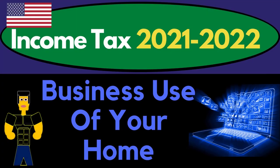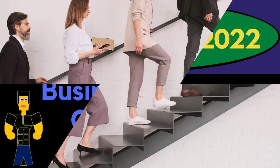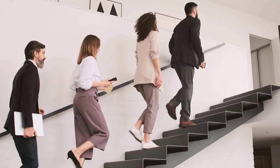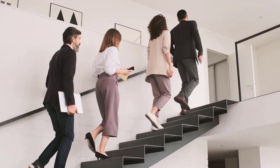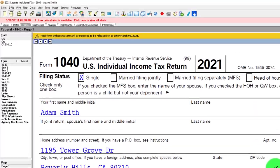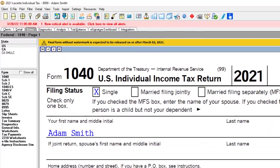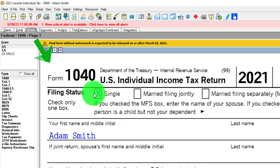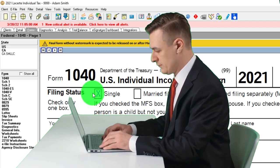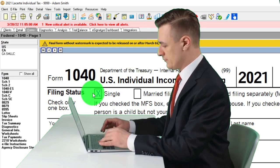Income Tax 2021-2022, Tax Software — Business Use of Your Home. Get ready to get refunds to the max, diving into Income Tax 2021-2022. You don't need tax software to follow along, but you might want the Form 1040, which you can find on the IRS website at irs.gov.